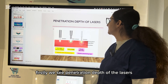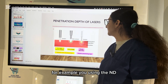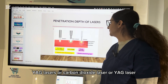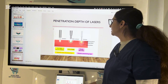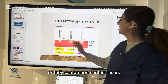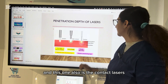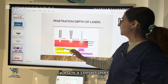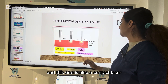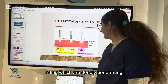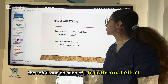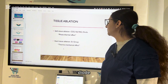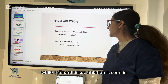Regarding penetration depth, Nd:YAG lasers are deeply penetrating while carbon dioxide and Er:YAG lasers are superficially absorbed. They can be contact or non-contact lasers — carbon dioxide and Er:YAG are contact lasers while Nd:YAG are deeply penetrating. Soft tissue ablation by photothermal effect is seen in carbon dioxide, Nd:YAG, and diode lasers, while hard tissue ablation is seen in Er:YAG laser which has a thermomechanical effect.